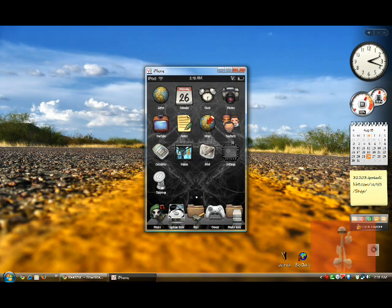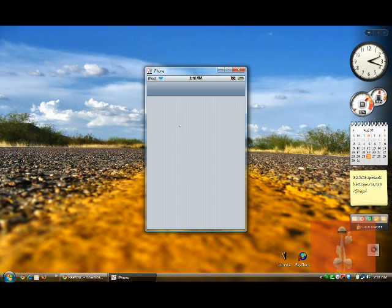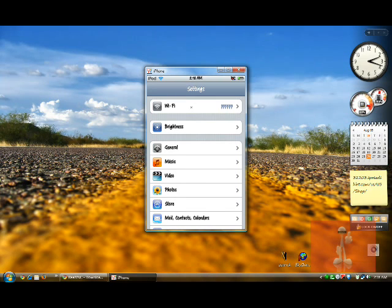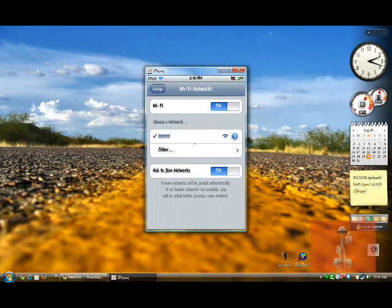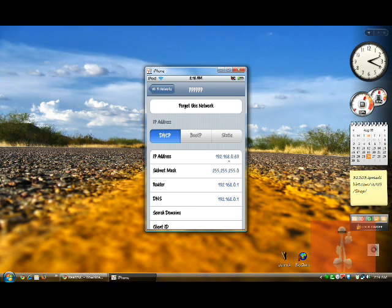And then... yeah, let me just show you how you get your server number. Go to Settings, and then go to Wi-Fi. And then you see your network? Just click on this arrow here, and there you'll see your IP address. It's 192.168.0.69. So that's what you have to type.